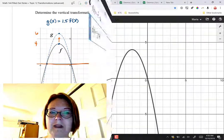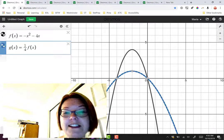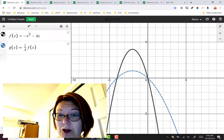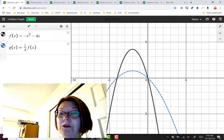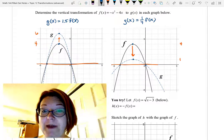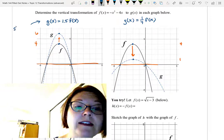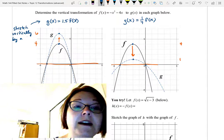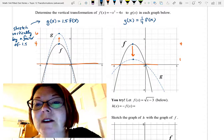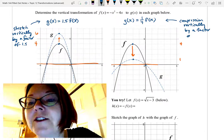Let's double-check this in Desmos. Here's my graph of f(x), that downward-opening parabola, and now including g(x) — f(x) compressed by a factor of 4, or with the y-values multiplied by one-fourth. For practice, let's write out the actual transformation: the first g(x) was a vertical stretch by a factor of 1.5, and the second is a vertical compression by a factor of 4.